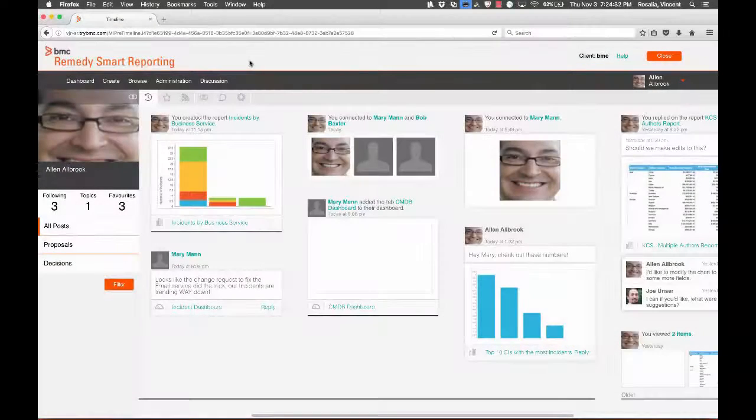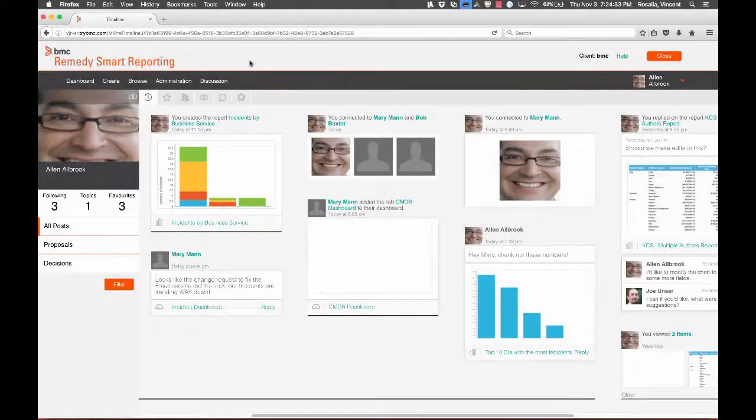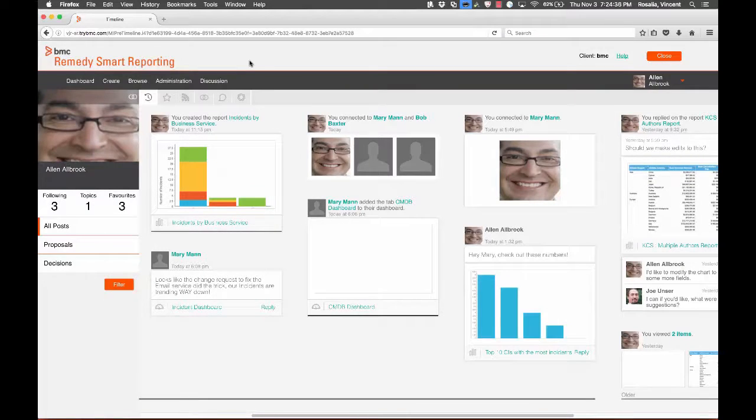In this video, I want to show you a few of the more common features of the BMC Remedy Smart Reporting Timeline. The Smart Reporting Timeline is your personalized view of events in Smart Reporting.